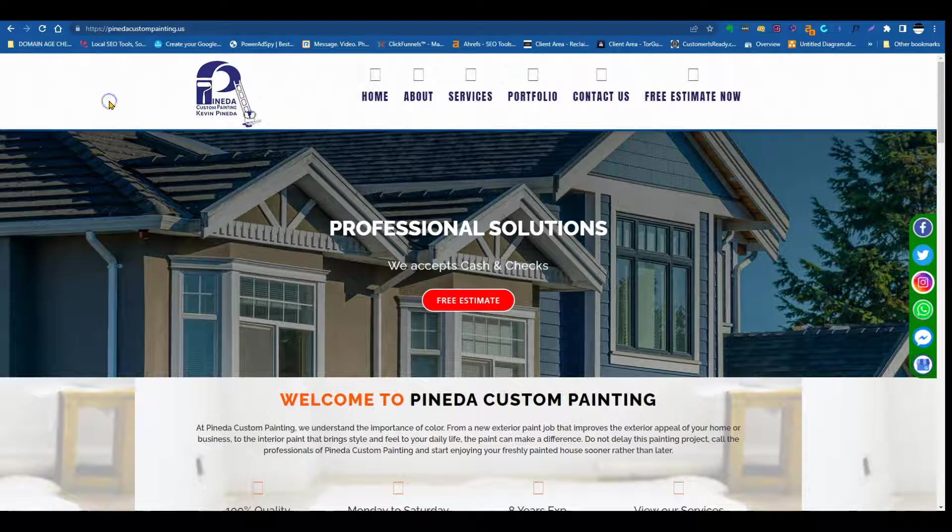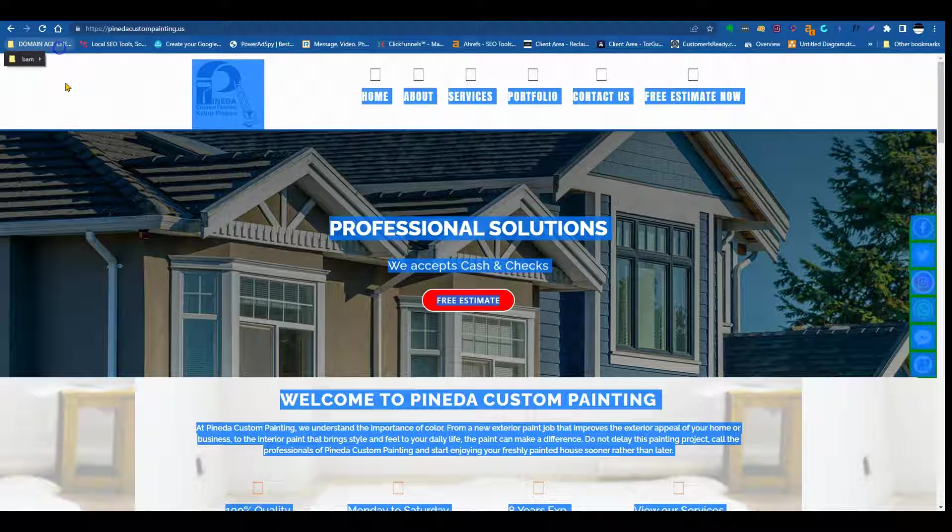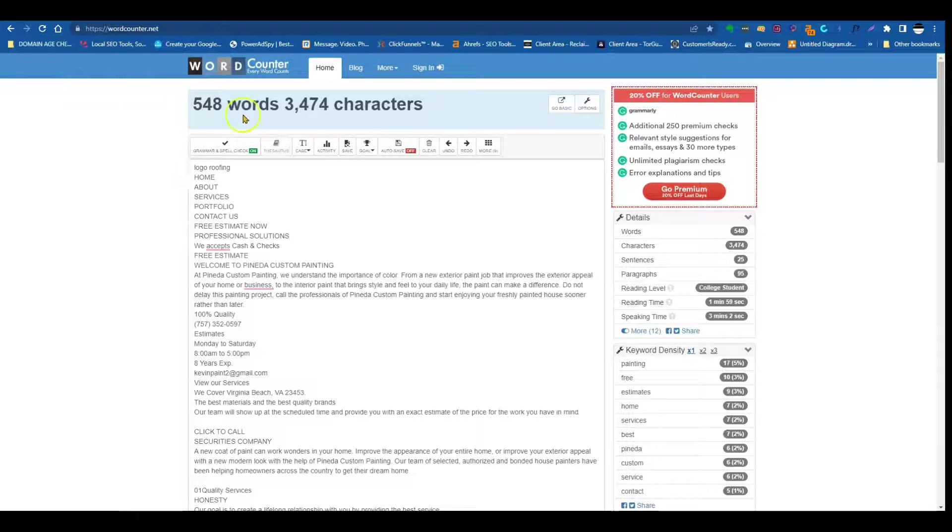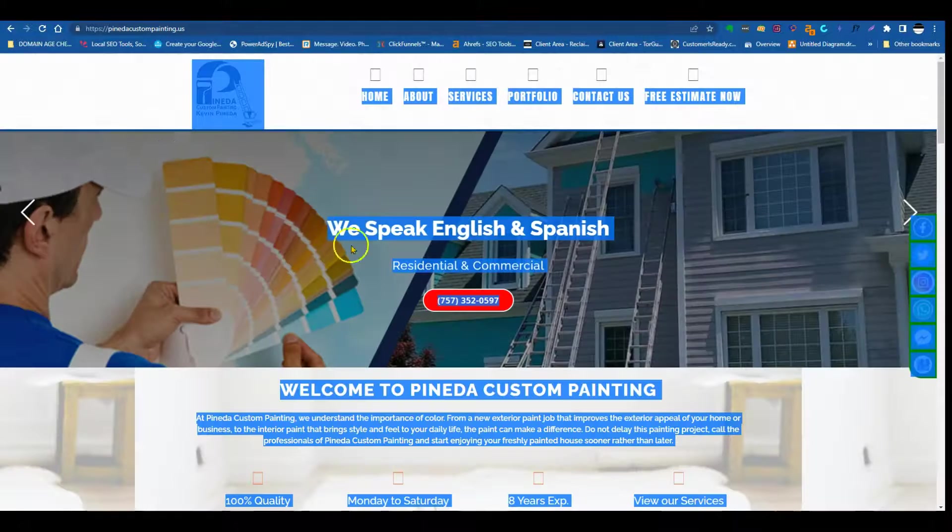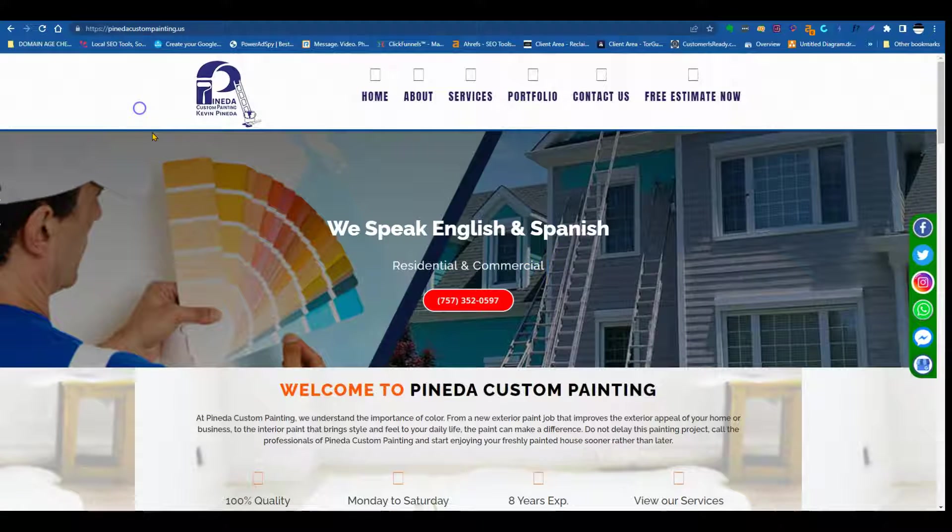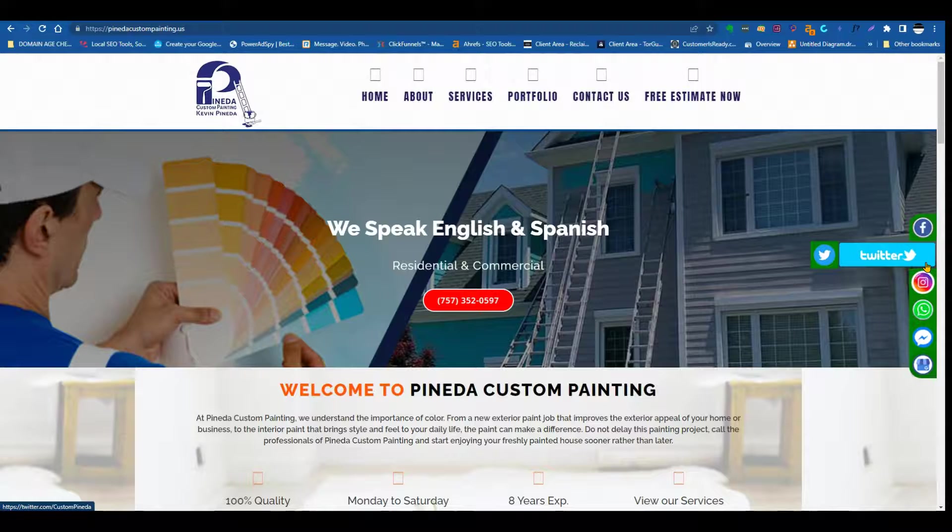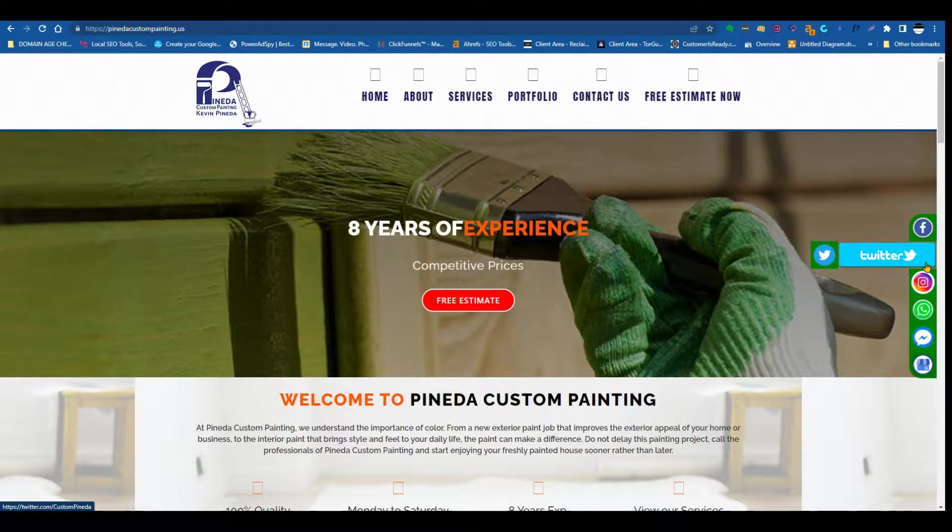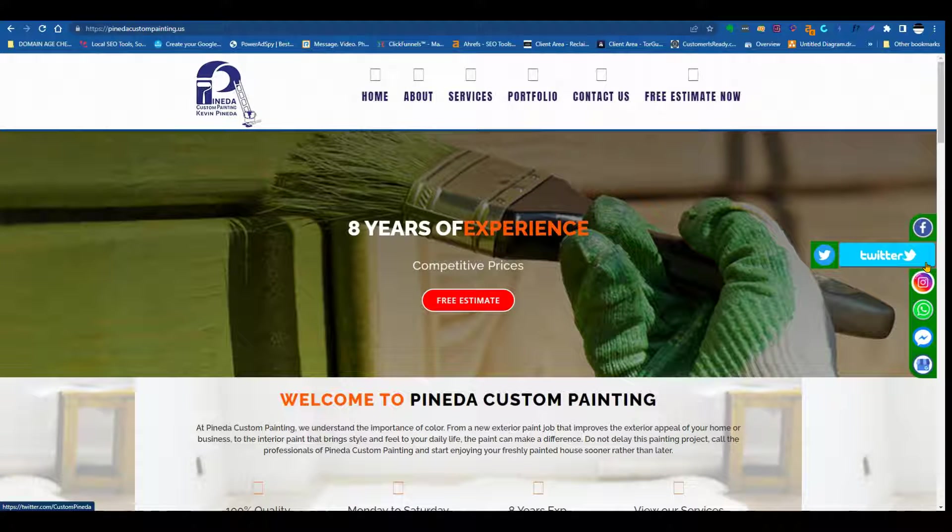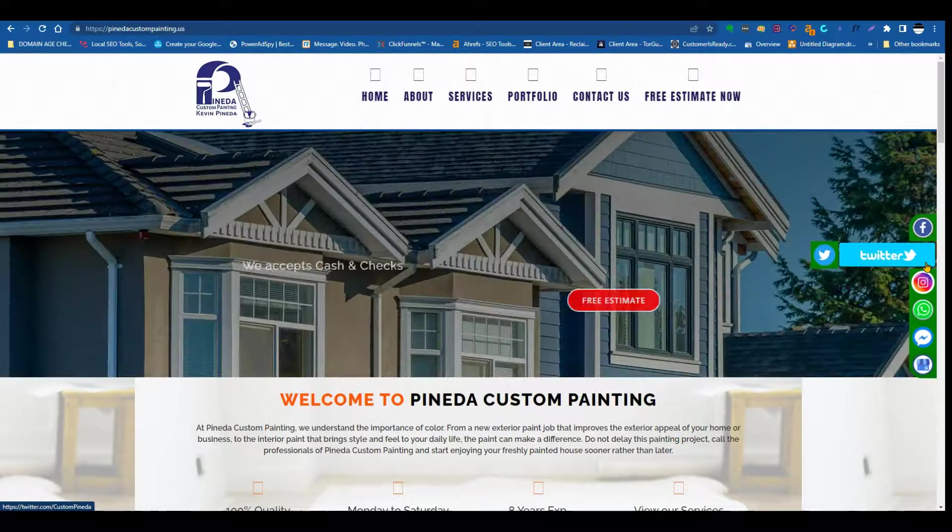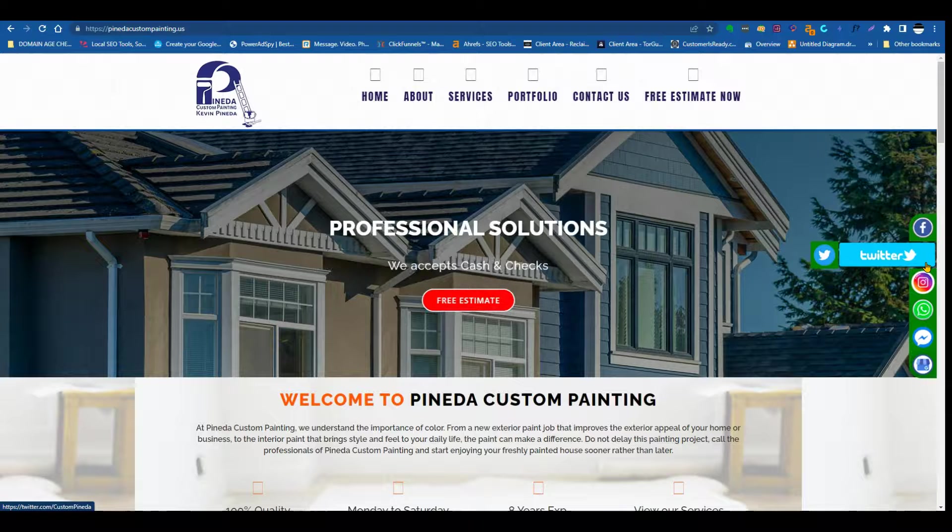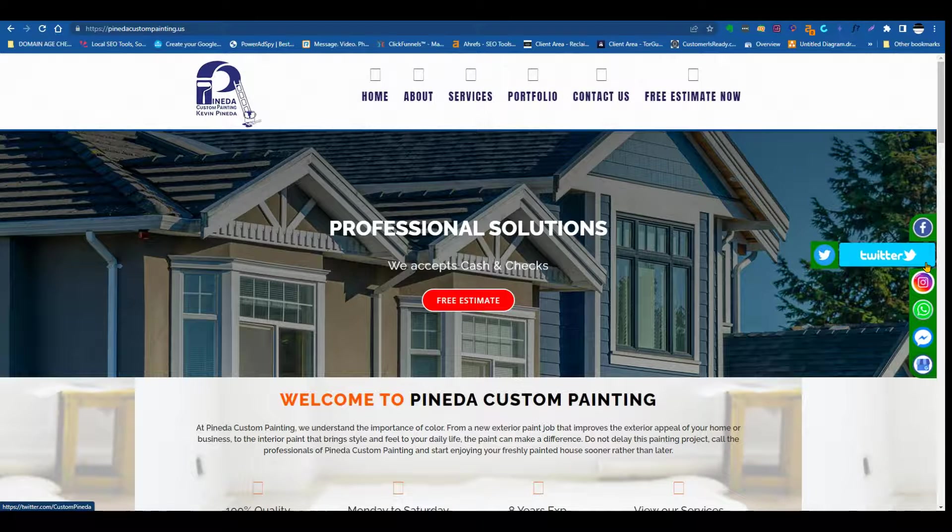So Google typically wants to see about 1,500 words of content on your front page. We put you guys into this word counting and we see that you guys have about 548 words on your front page. Google's aim and direction is to really direct that question that someone asks in their query to the website that best answers that. And they want to see about 1,500 words of content on your front page for you to actually be considered an authority.